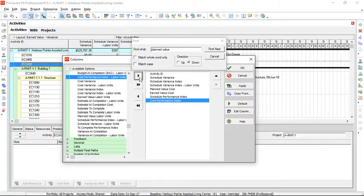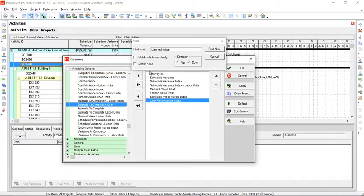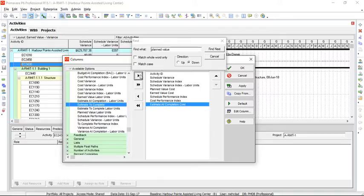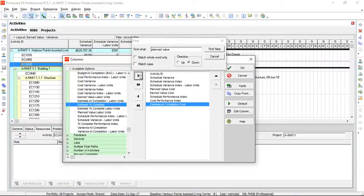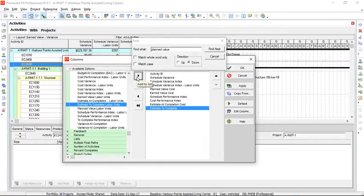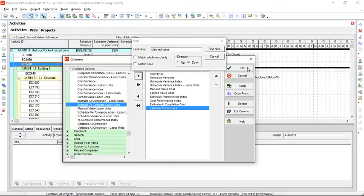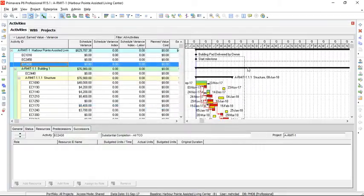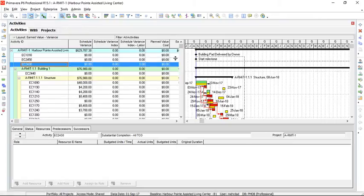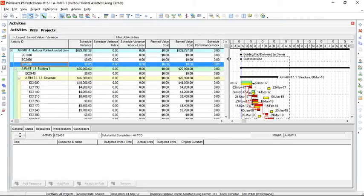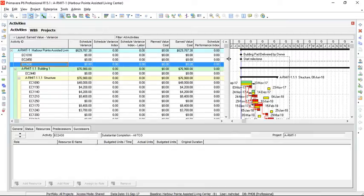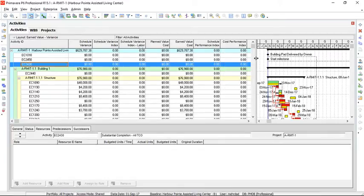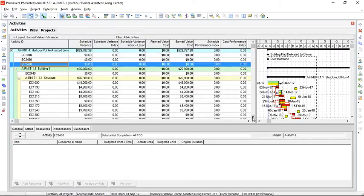Estimated completion cost and estimate to complete. So this one is added to the right, and estimate to complete is the last one, and it is added. So now we can press OK, and those columns are shown here. Every value that we need to conduct earned value analysis is now visible for us.